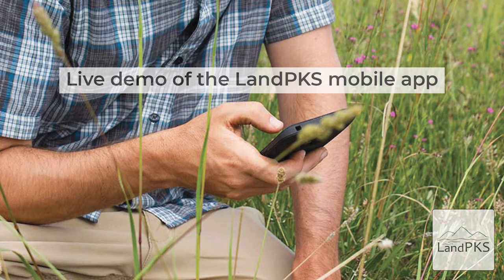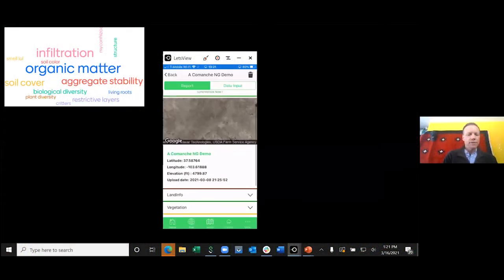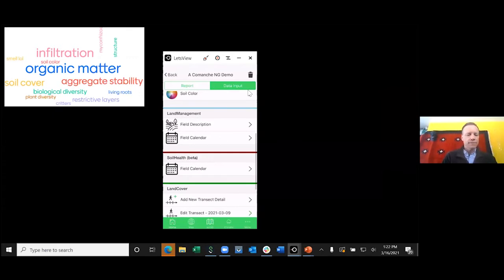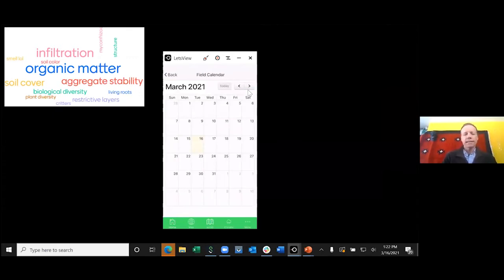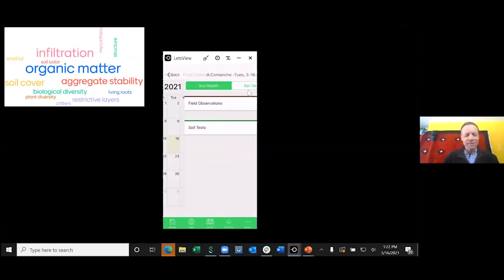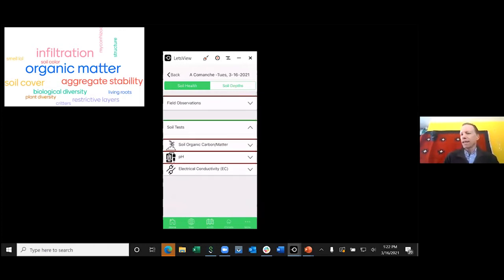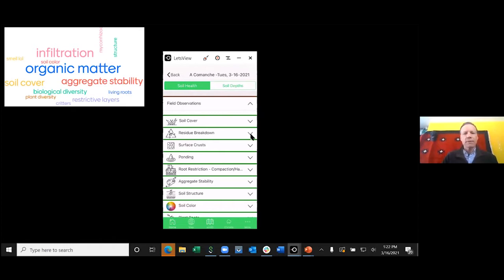Going to the same plot used in the last webinar, navigate to the data input screen in the upper-right tab and scroll down to soil health. You can select today's date or a past date — you can't predict future soil health. Under soil tests, we've currently included three: organic carbon, pH, and electrical conductivity. We may add more in the future, but Land PKS is primarily a field tool for keeping records.